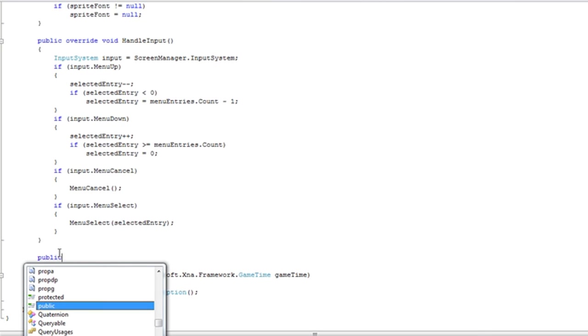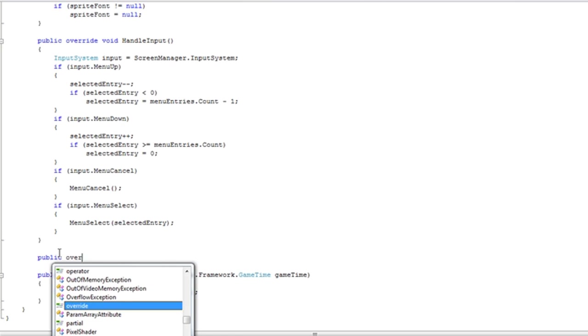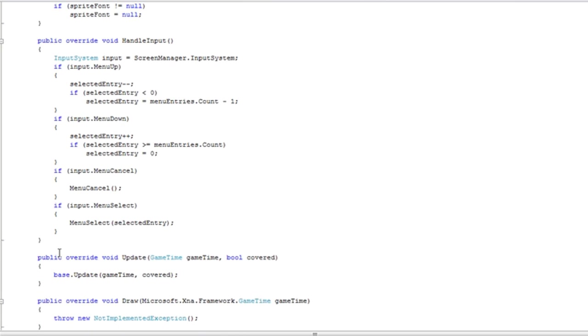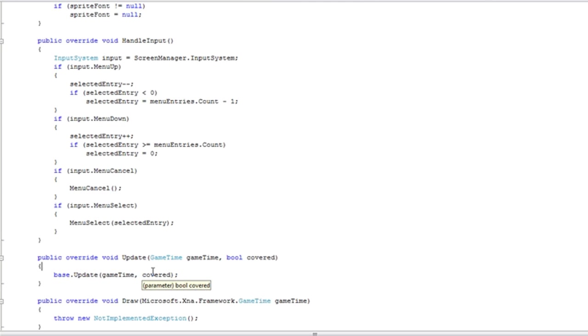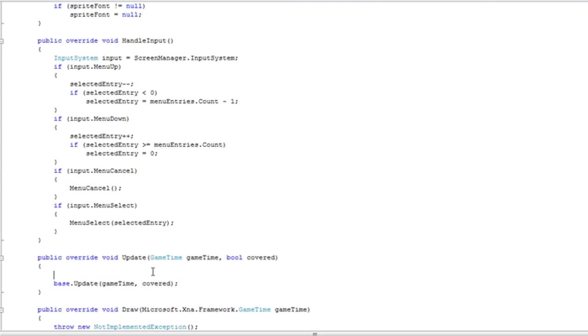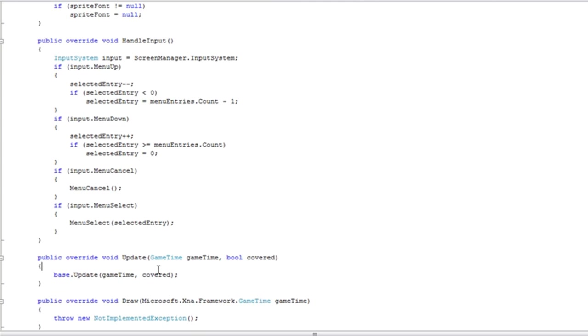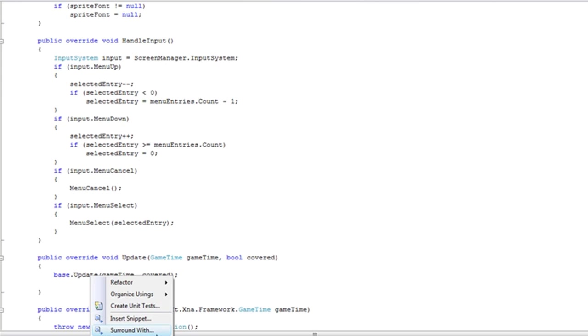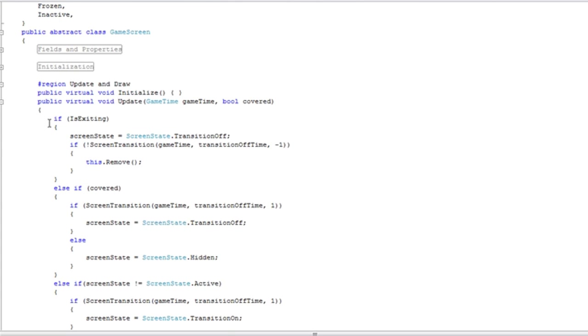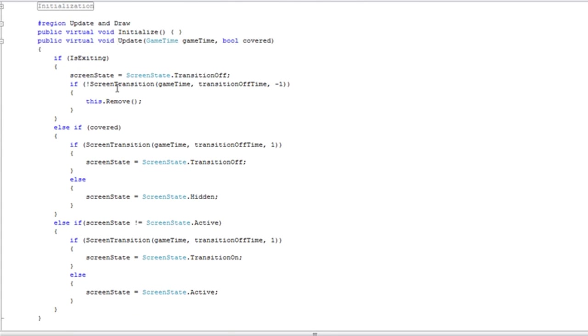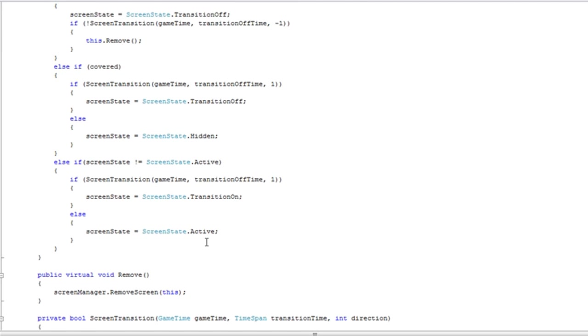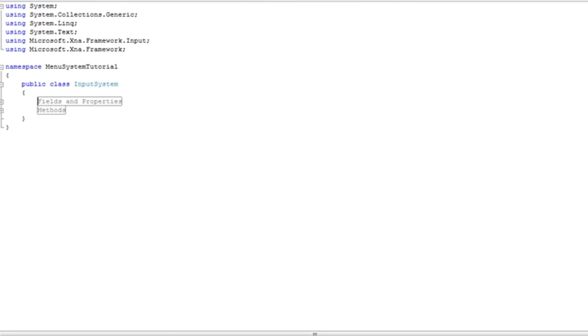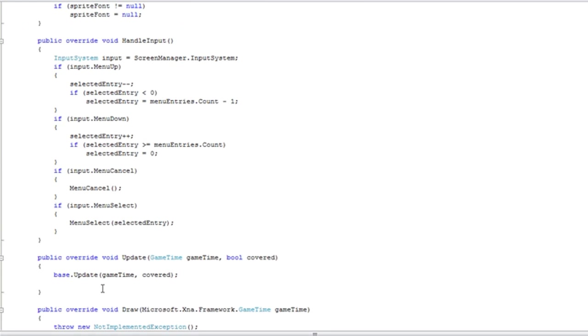So let's do the update first. Public override update. We do need the base. Now here's something a little bit different. We are going to do the code after the base instead of before the base. And the reason is we want the base update to get everything updated. If it's exiting, we want it to increase the transition. If it's covered, we want to change the state of the screen.